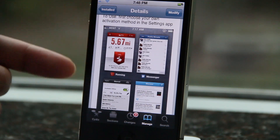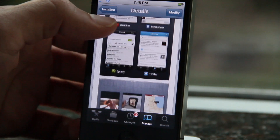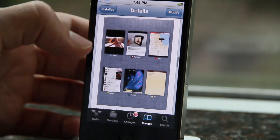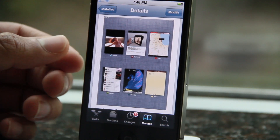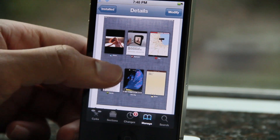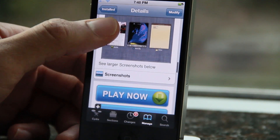If you're interested, go ahead and check it out and make sure you let me know what you think in the comments section. This is Jeff with iDownloadBlog.